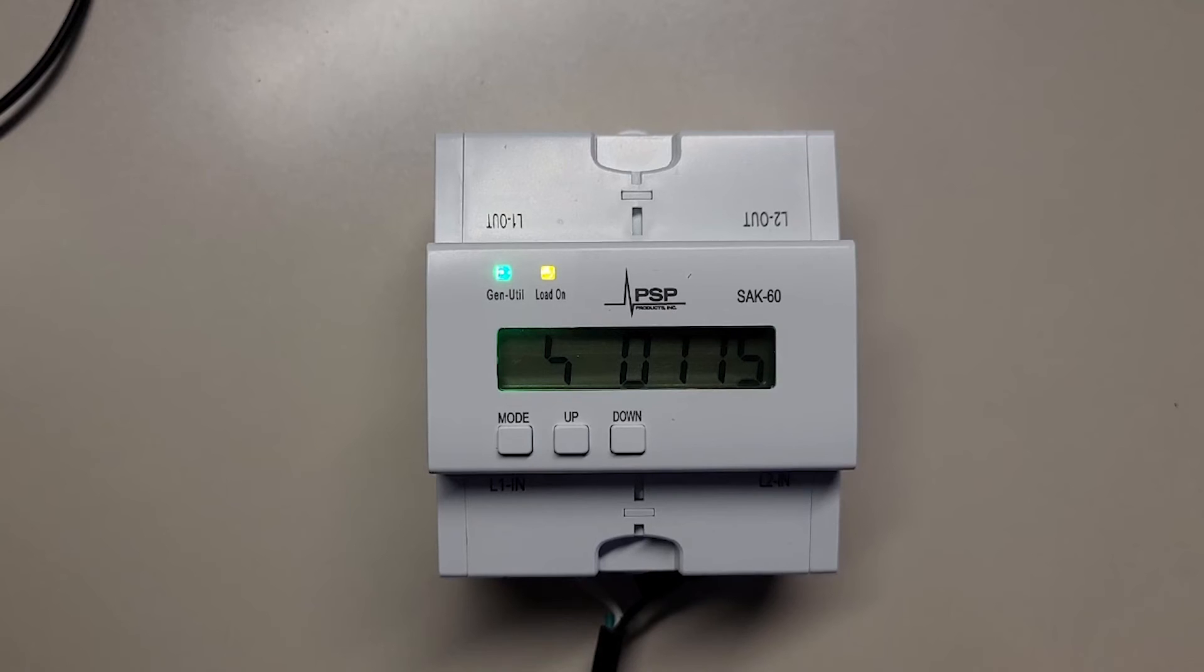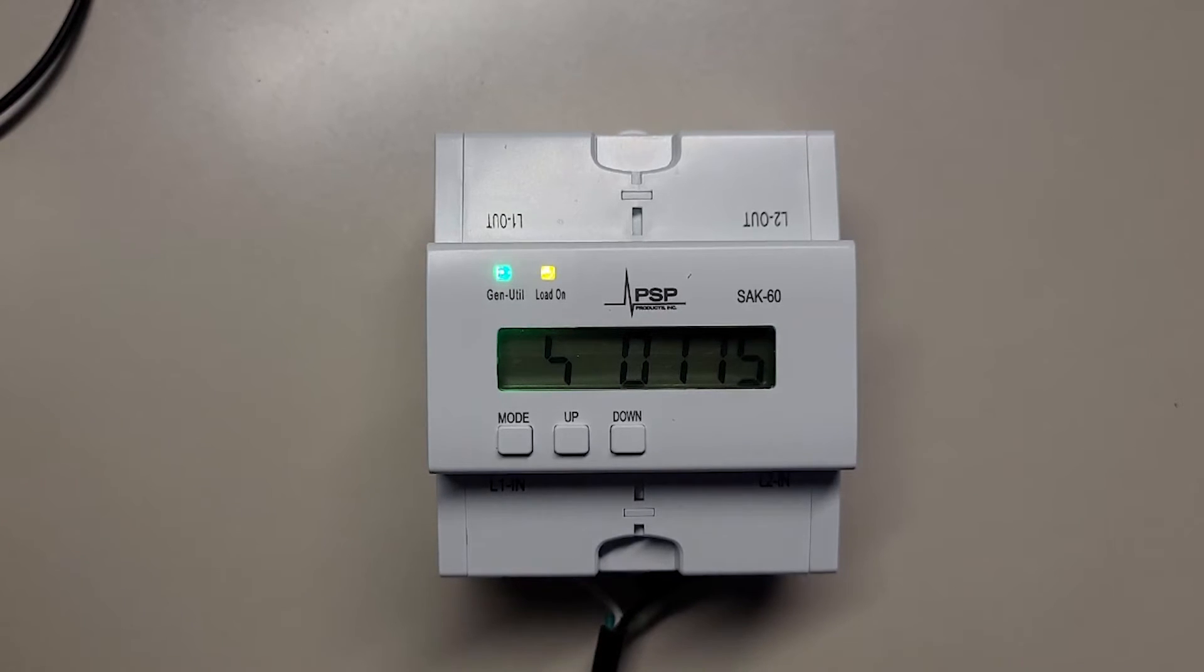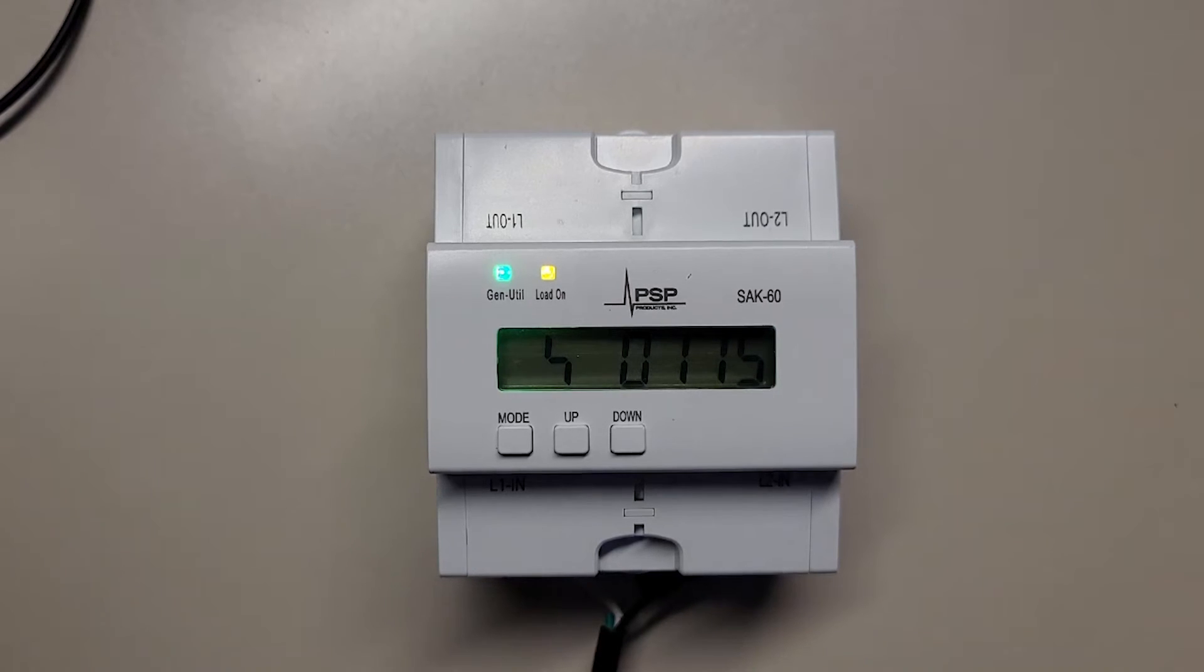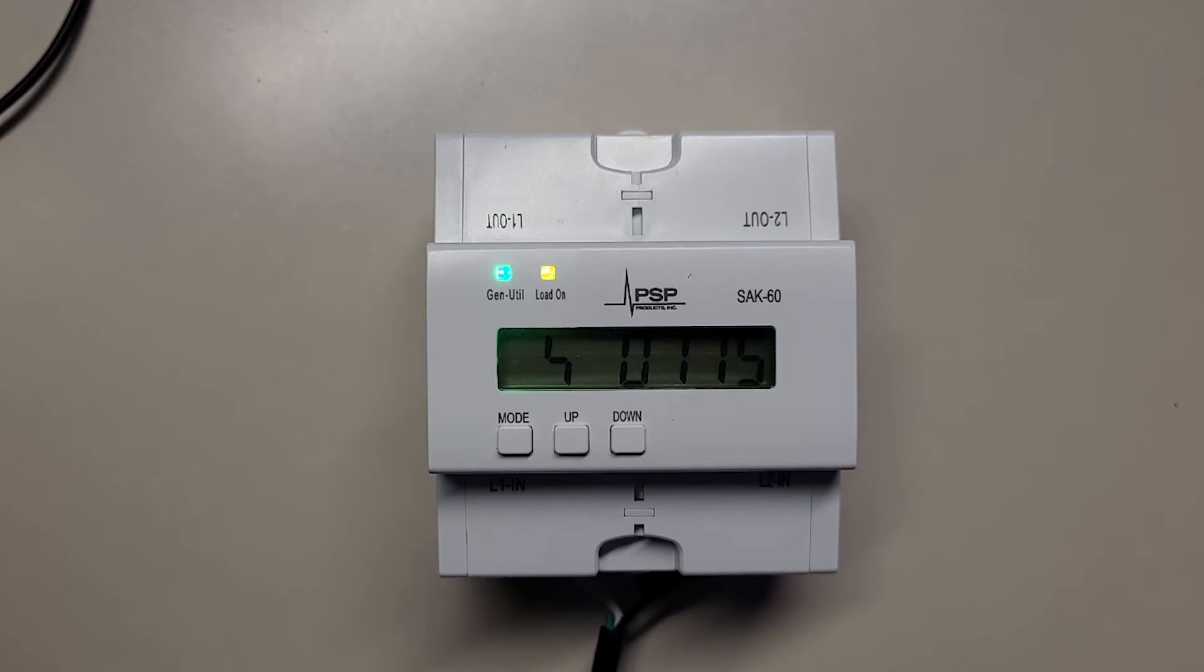The first application that we're going to consider is generator lockout. It's not uncommon to have a large load like a hot tub or double oven that the customer is okay with just locking out anytime they're on generator power. This is probably the easiest way to use the SAK and it doesn't require any connection back to the ATS.